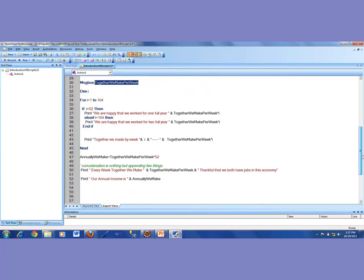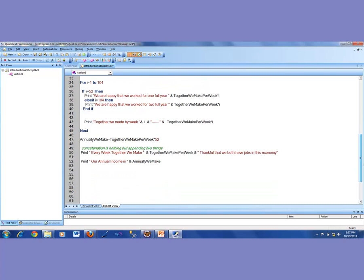Today I'm going to take it to the next level, which is introducing you to what are called functions. I'll talk about how to create functions and how to call those functions.